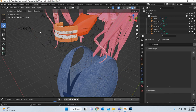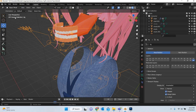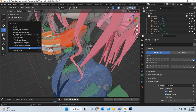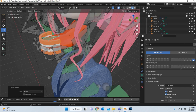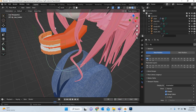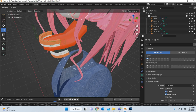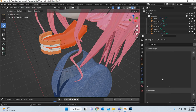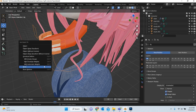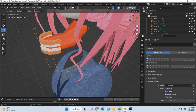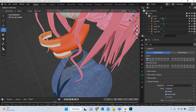Go to object mode, select the top teeth, shift-select the rig, go to pose mode, select the top tongue bone, and hit Control P → Bone. Now when we go back and rotate the jaw, the teeth move with it. The tongue needs to be parented with automatic weight, and then in pose mode the tongue will start moving.